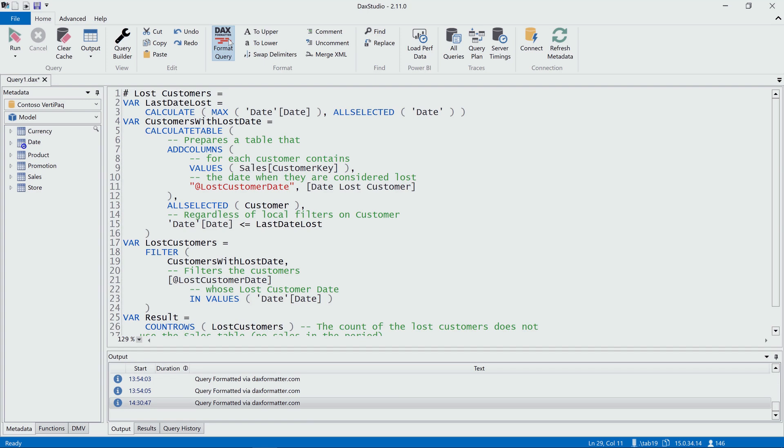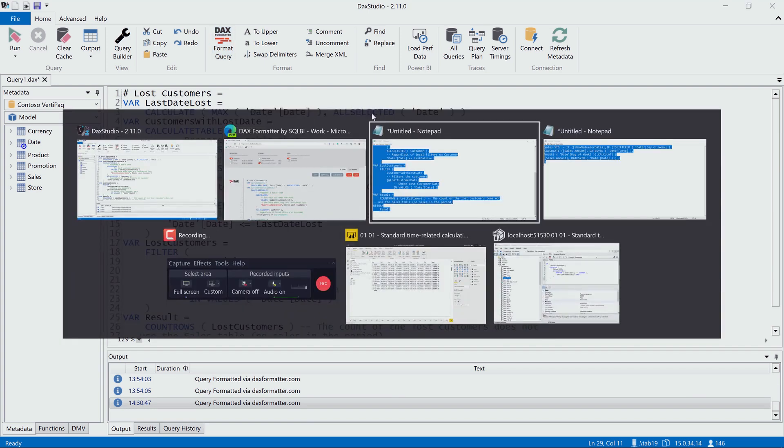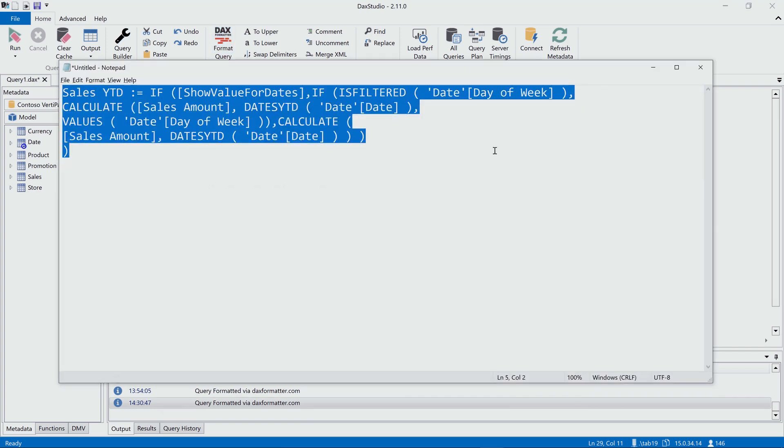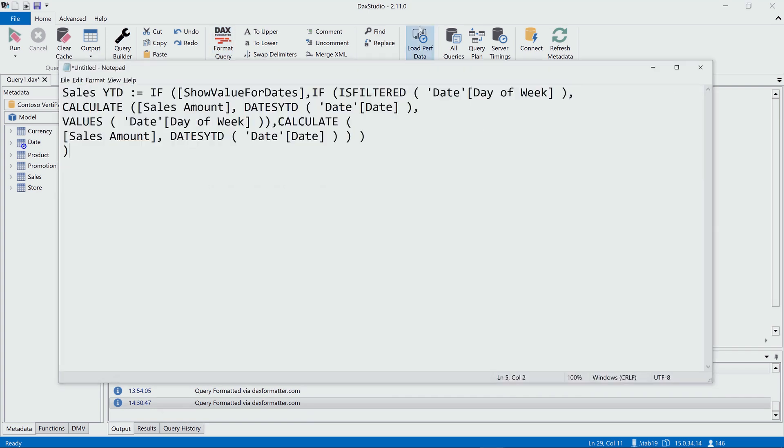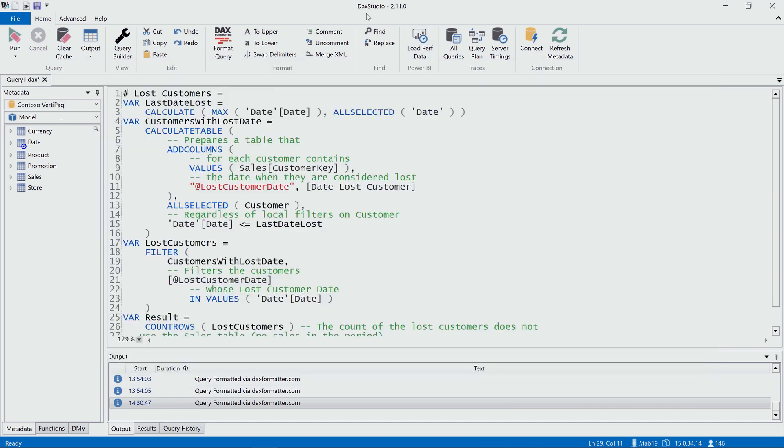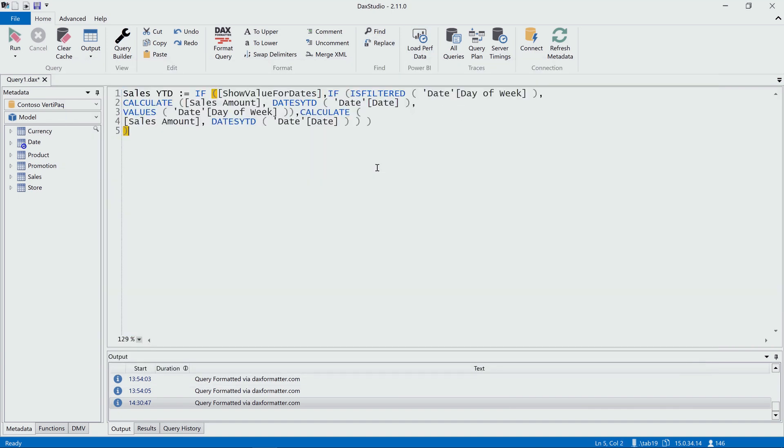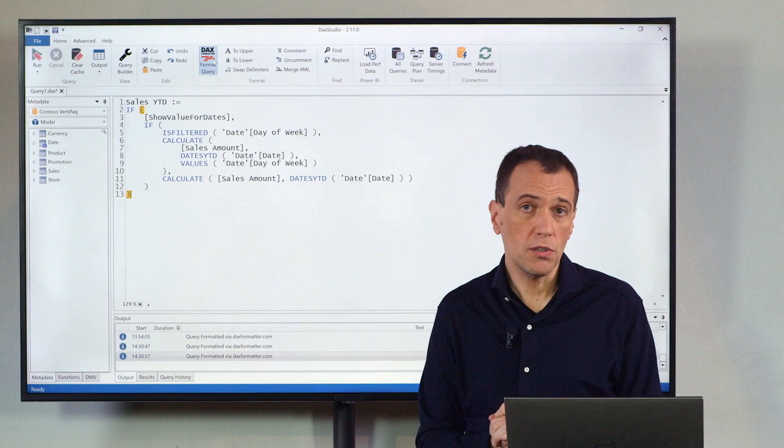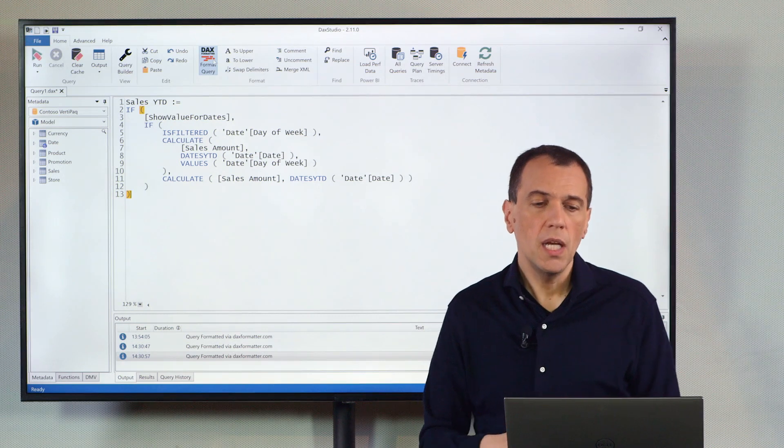Now, this query was already formatted, so I show you that if I get the code that I prepared here, which is not formatted, and I paste the code, I click on Format Query, and I get my code formatted.